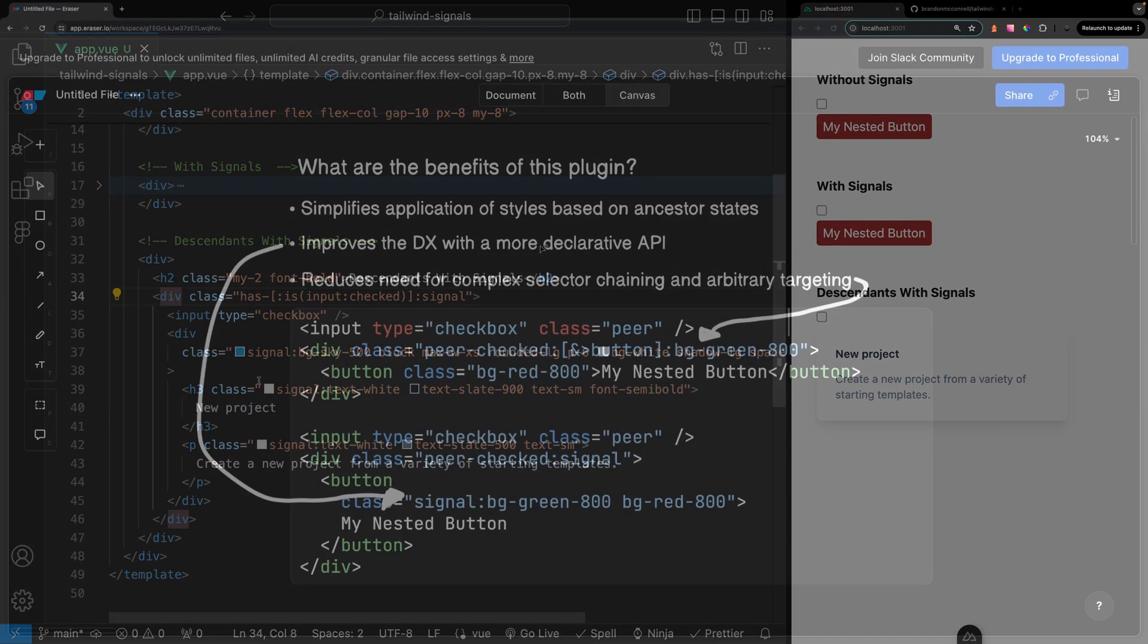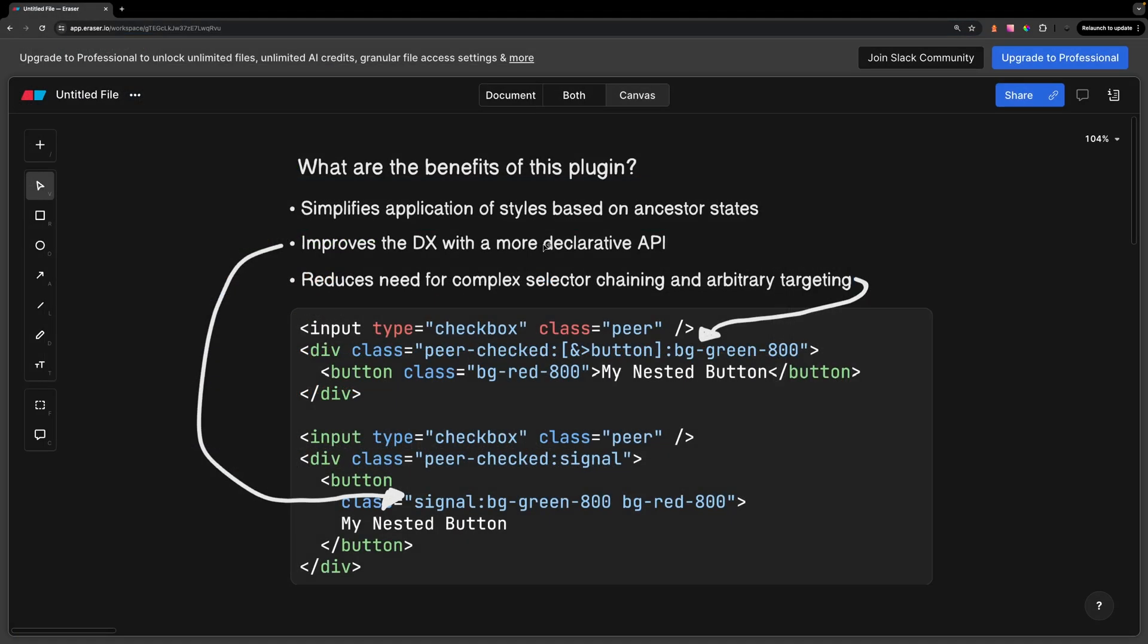I think this is a really cool plugin and once all browsers get full support it's definitely something I think a lot of developers that use Tailwind are going to benefit from. It simplifies the application of styles based on ancestor states, improves the developer experience with a more declarative API, and reduces the need for complex selector chaining and arbitrary targeting. Let me know what your thoughts are on this plugin.